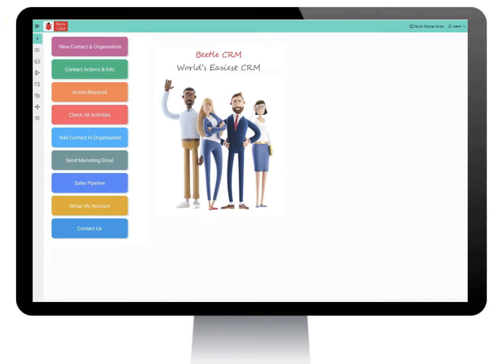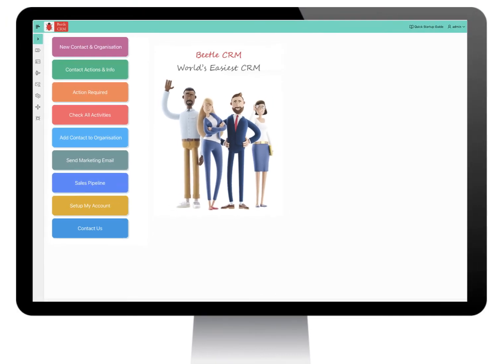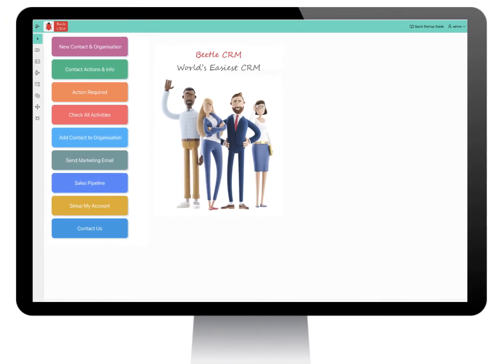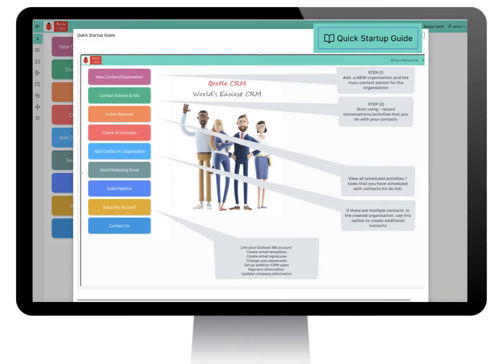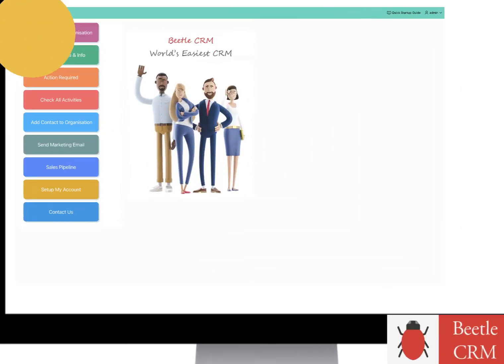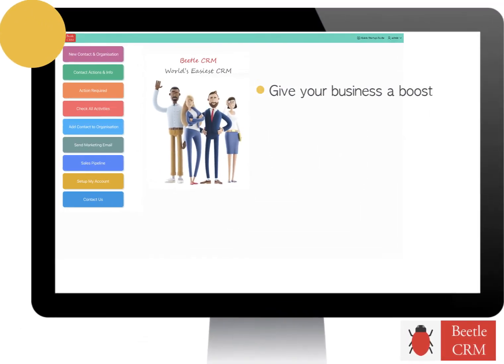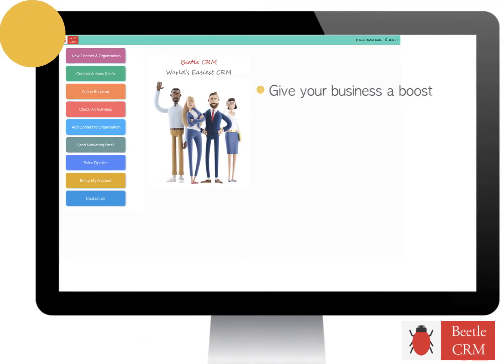Betel CRM screens are easy to understand and simple to use. If you need additional help or information about the screen, there is a quick guide button on screens. Give your business a boost with Betel CRM.